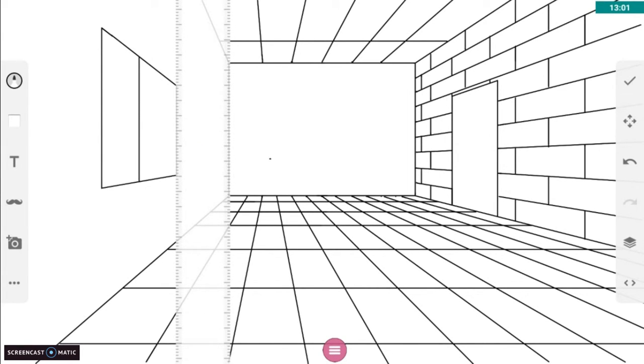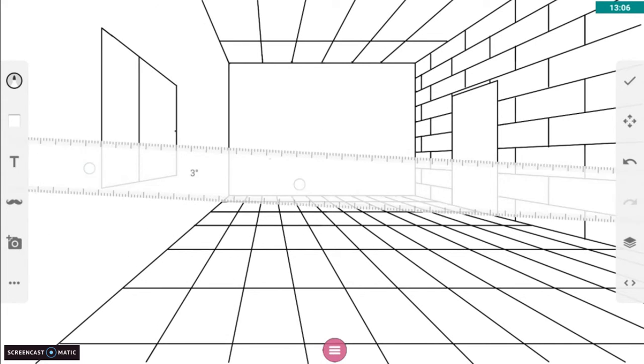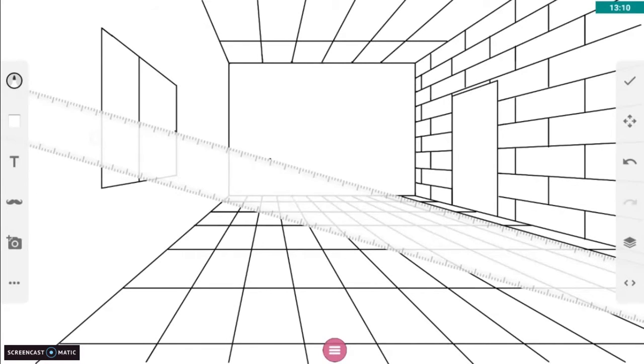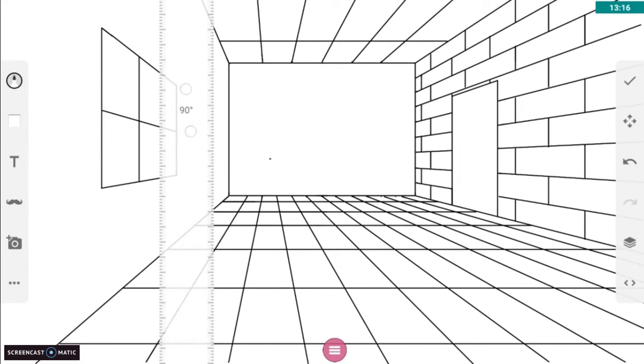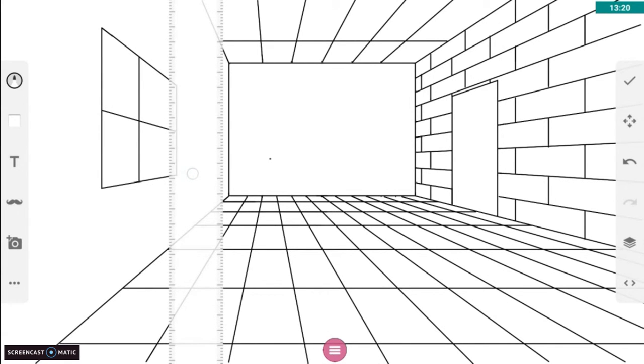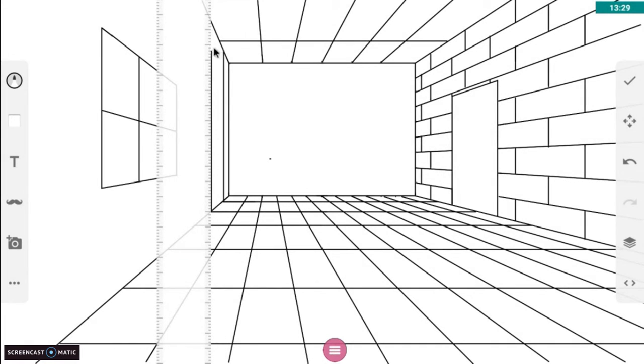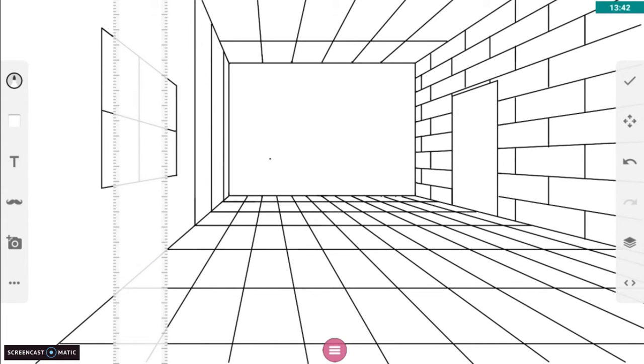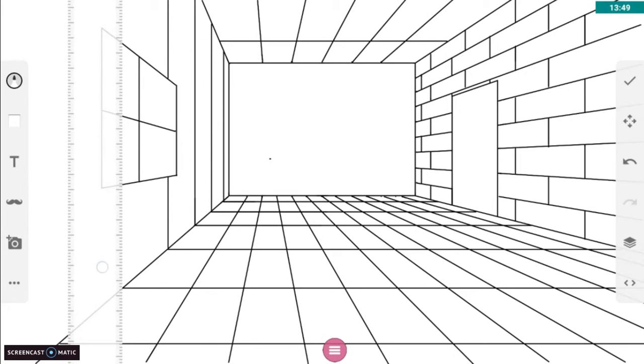Big thing that you notice with all these lines that we're putting in on our side walls, everything gets bigger as it gets closer to the sides of the drawing, the outsides. Just like what we see when we look at things in space, it gets bigger as it gets closer to you.